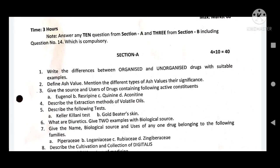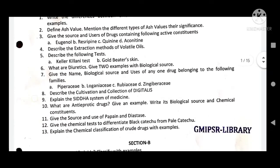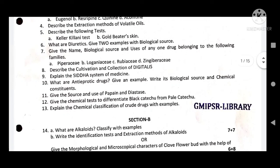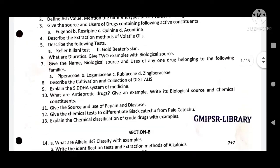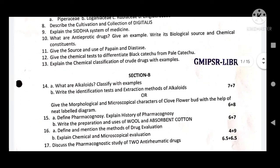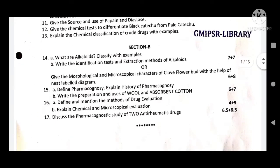Section A contains 10 questions. Each question carries 4 marks, so 4 into 10. You have to answer 10 questions and three are optional for you.